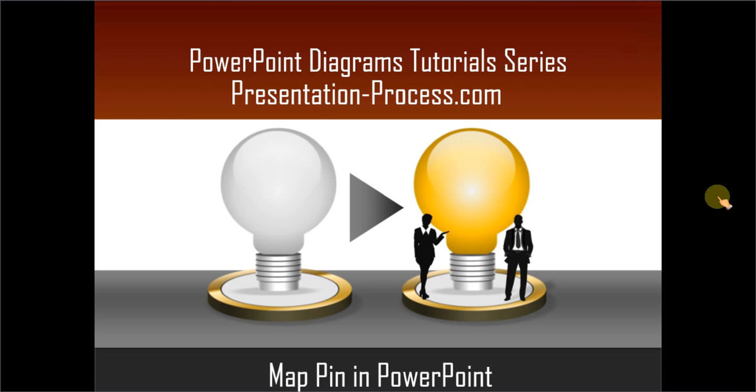Hello, I am Ramgopal from PresentationProcess.com. In this edition of PowerPoint Diagrams Tutorial Series, you will learn how to create Map Pin in PowerPoint.